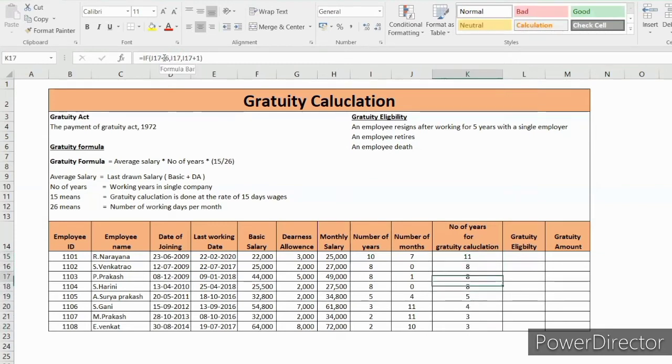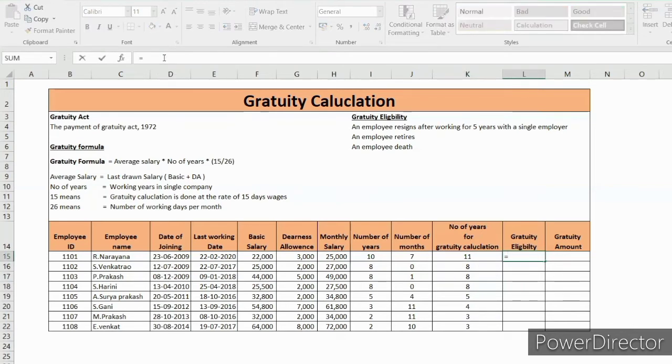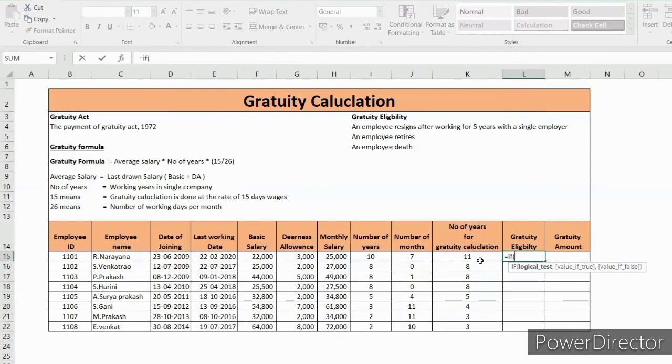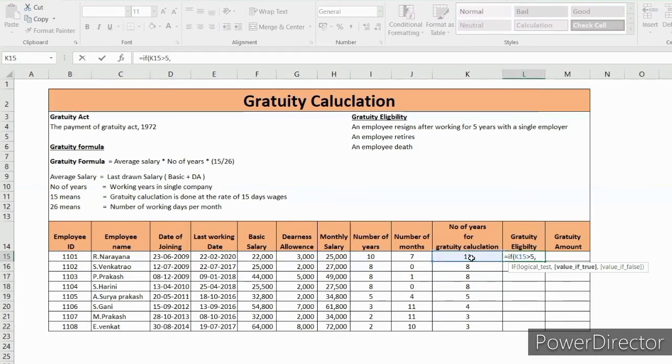So close the bracket. If the employee worked more than 5 years then he is eligible. That also with the help of the formula we can figure out. If he is greater than 5 years then eligible, or else not eligible, close the bracket.